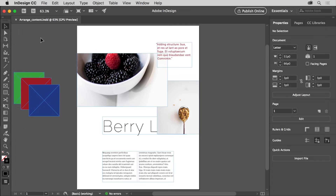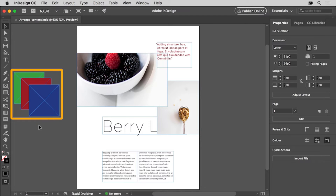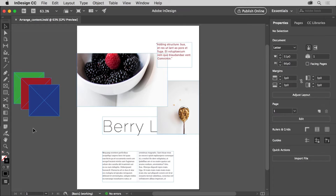If you want to follow along, you can open this file from the practice files for this tutorial. Now off the left edge of the page, there is a series of three colored frames, each one stacked on top of another. You'll arrange them to see how stacking order works.